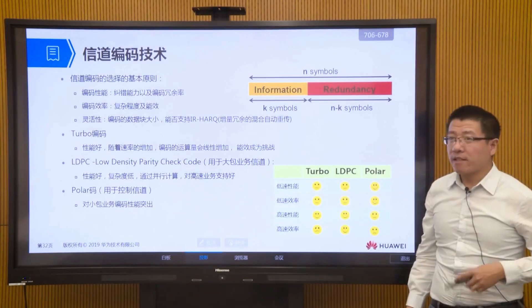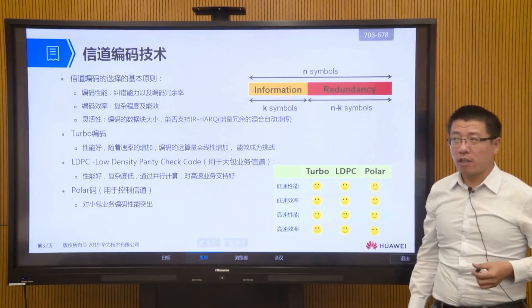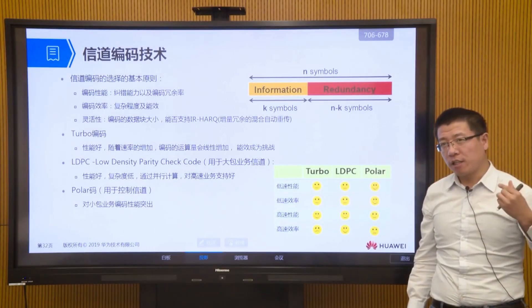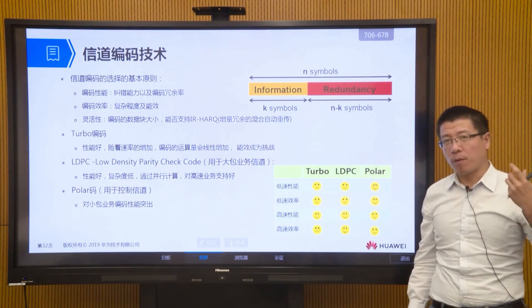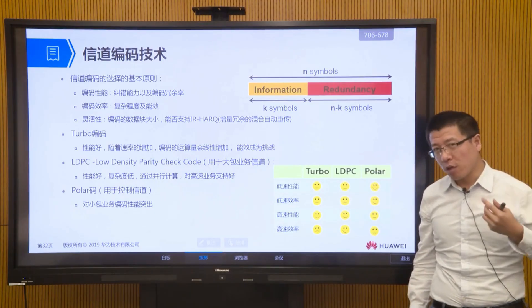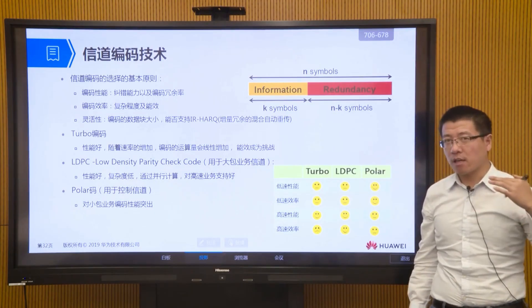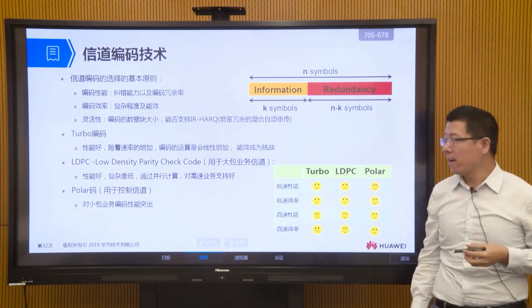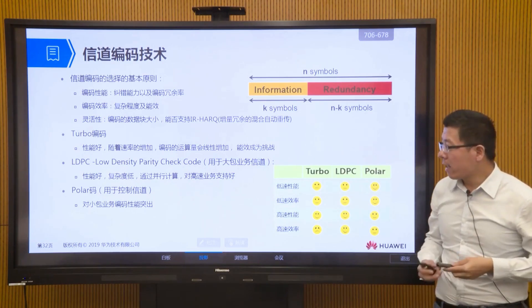This is our massive MIMO technology. It can enhance our data rate, and at the same time it can also effectively enhance our coverage. Another key technology is channel coding and decoding.